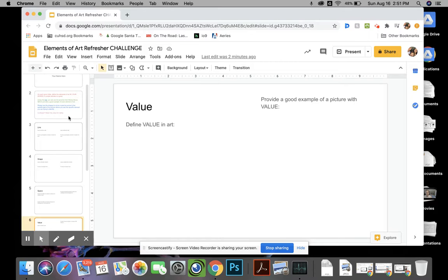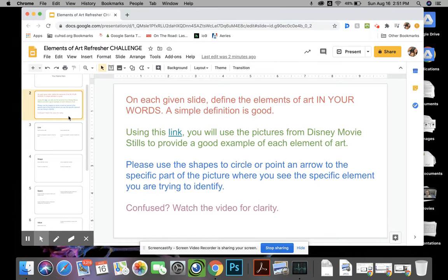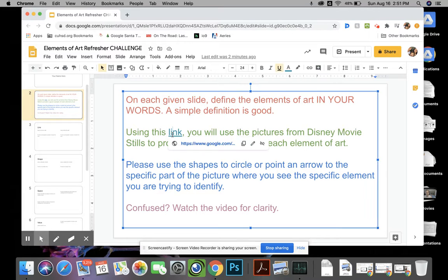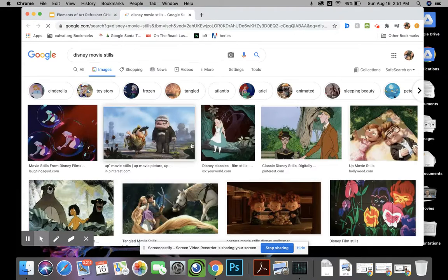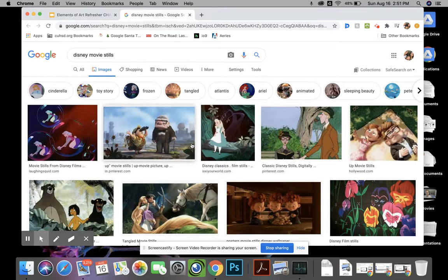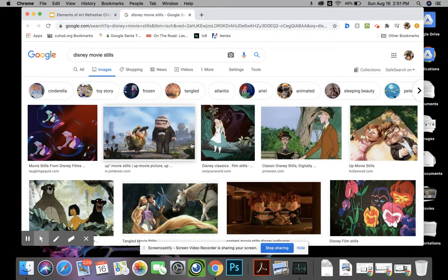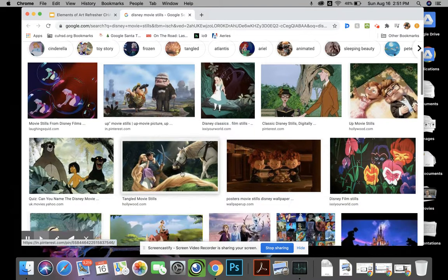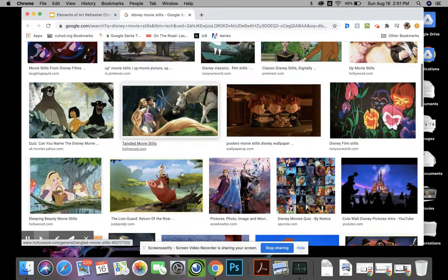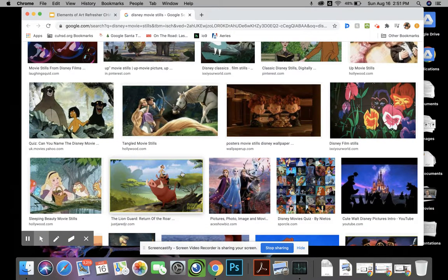Where I would like you to get your examples from, so that you're not going all over crazy on Google Images, I'm giving you a link to use. You're going to use this link and it links you to a bunch of stills from Disney movies, which I think are great. So we're going to use these stills to show examples of the different elements of art.